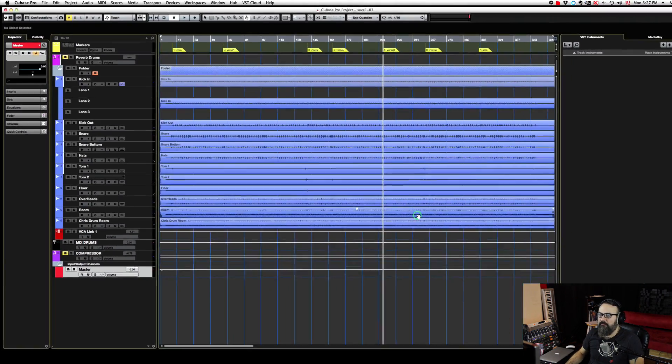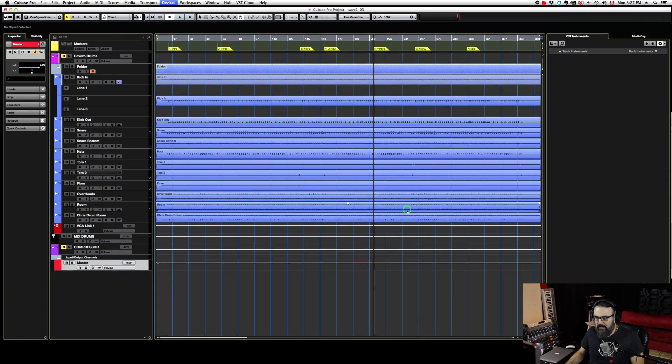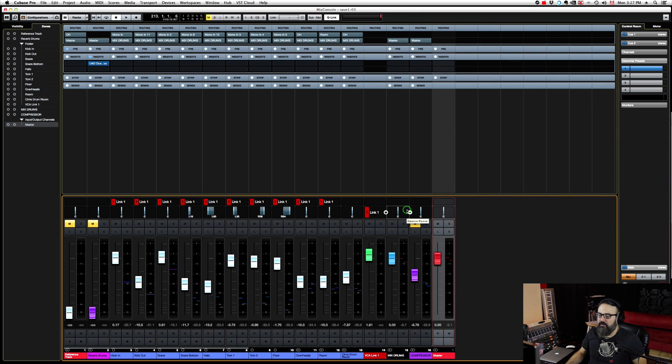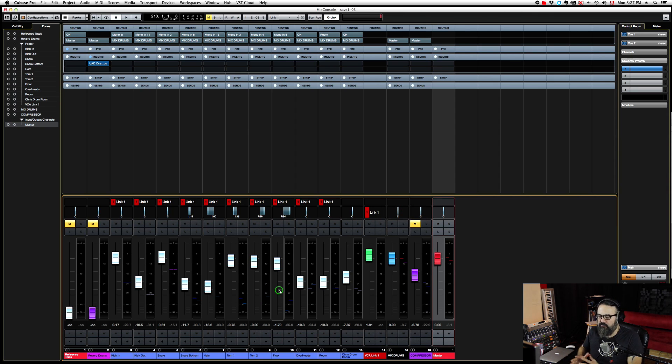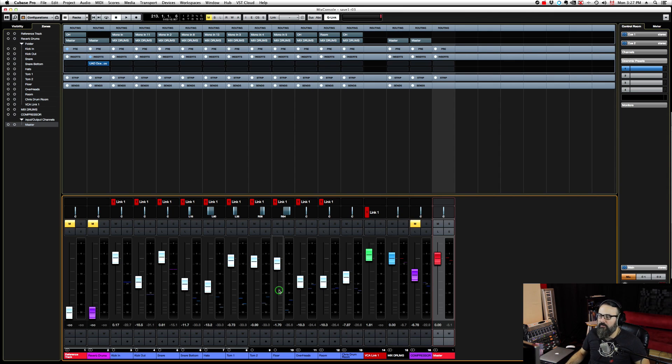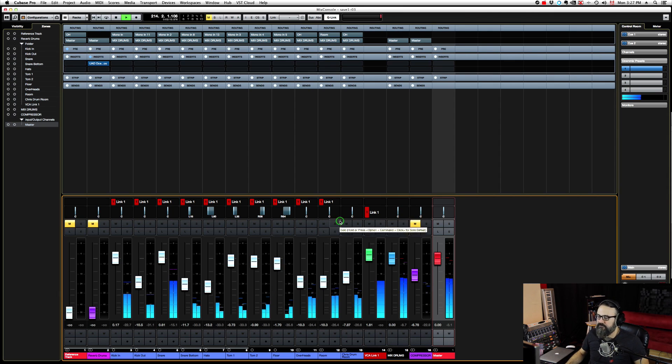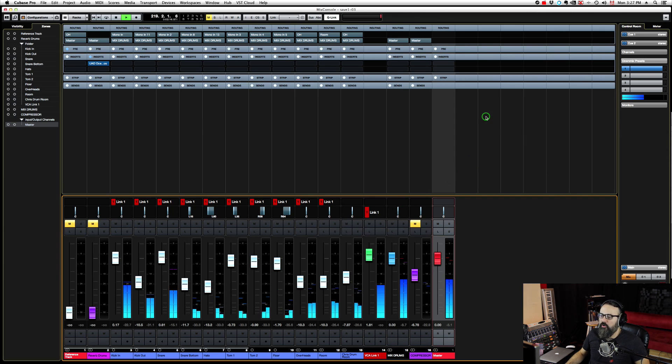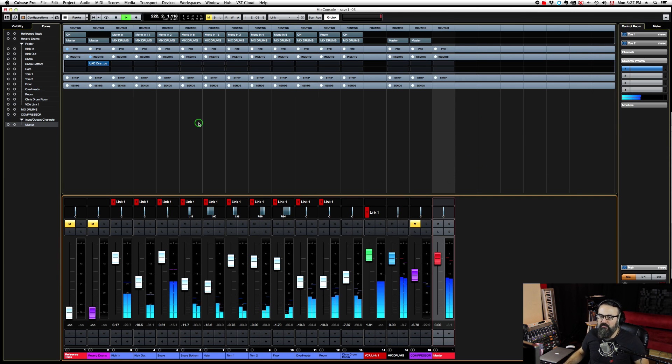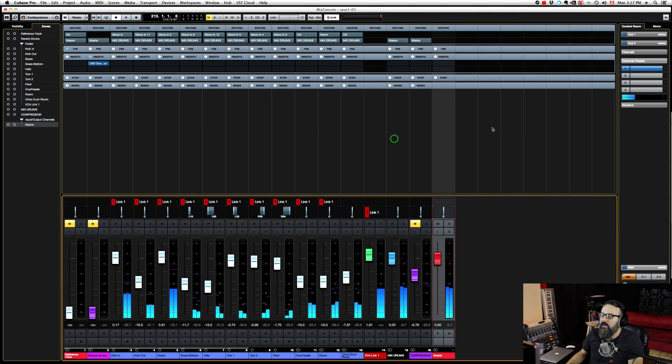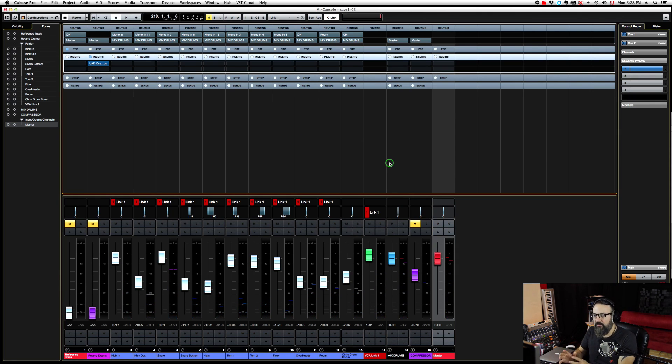Now I can close this window and go into my mixer. What we have here is just a drum take, a multi-track drum take. Very simple. Basically nothing is mixed, and there are no effects whatsoever. Let me show you how this works.